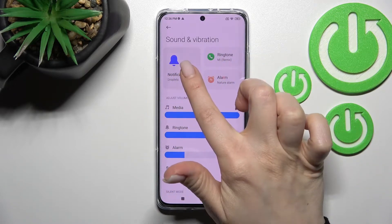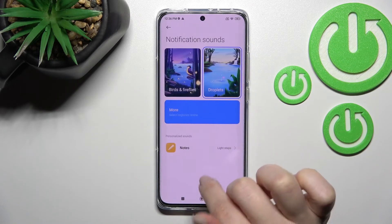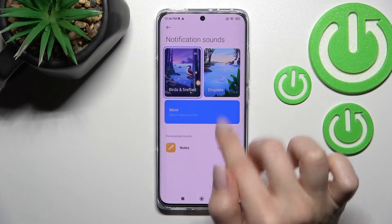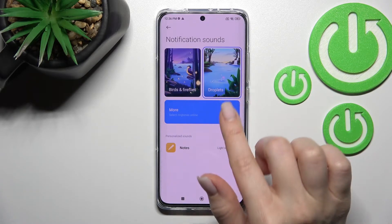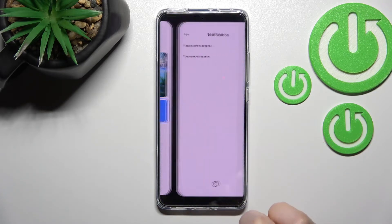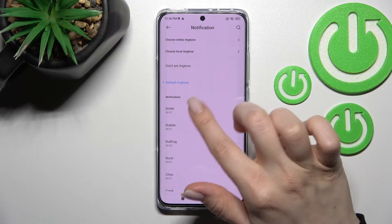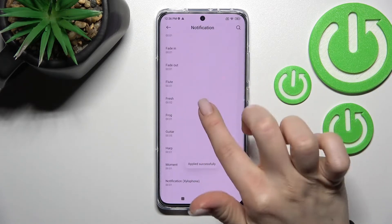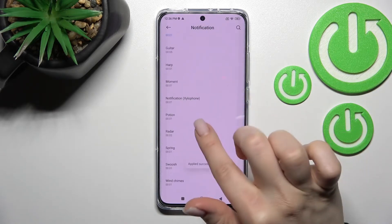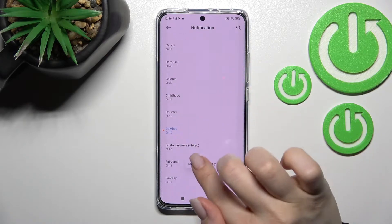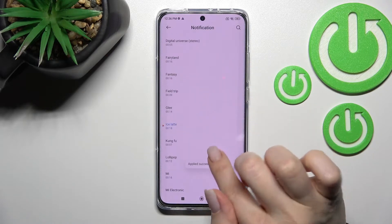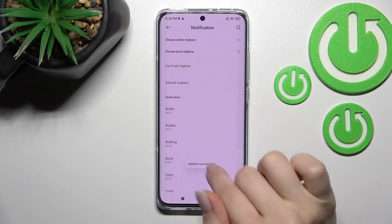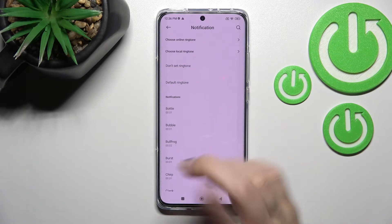Here you'll see the notification section just up here. You can change those sounds by switching them, or click on the More section where you will see all the available notification sounds. You can select one from these sounds.